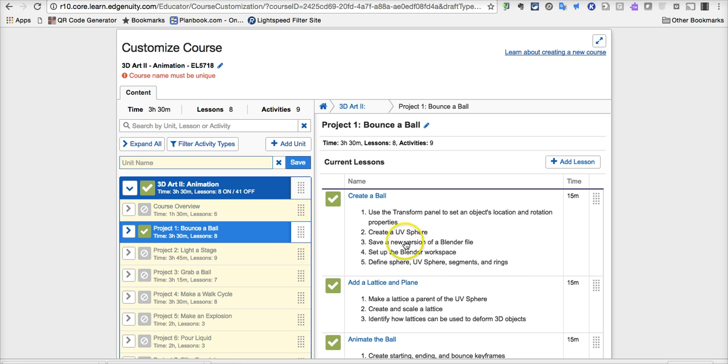The main thing here is that you have to make sure to change the course name when you finally finalize this course. And then once it's ready to good to go, it's inside of your school in terms of the rest of the courses, and therefore, it can be pulled and used by others.